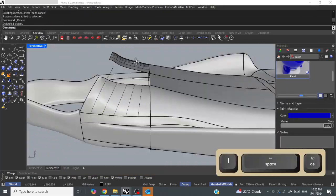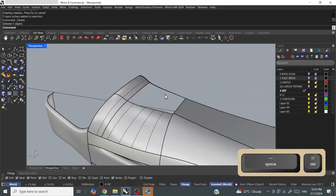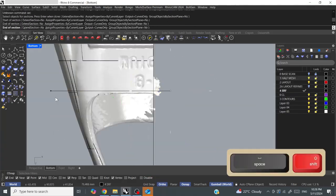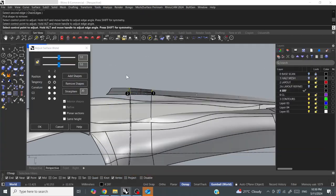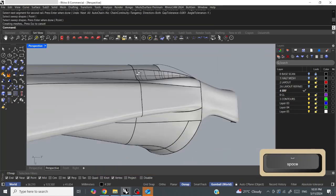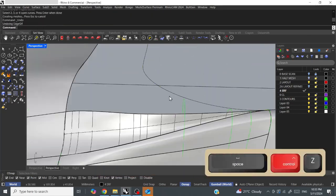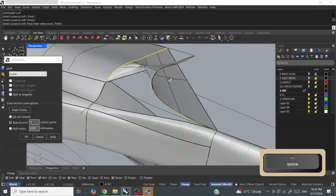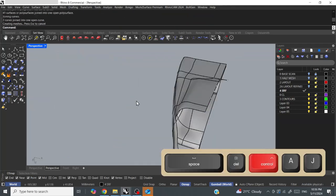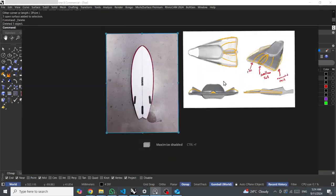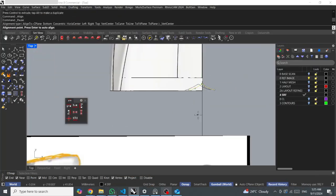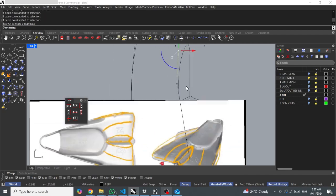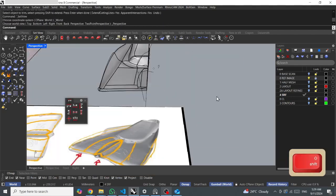So just working the details, a bit of point editing. Every now and then jumping into render view to check the geometry. Just continuing to blend surfaces and patch, using a lot of sweeps, edge continuity.